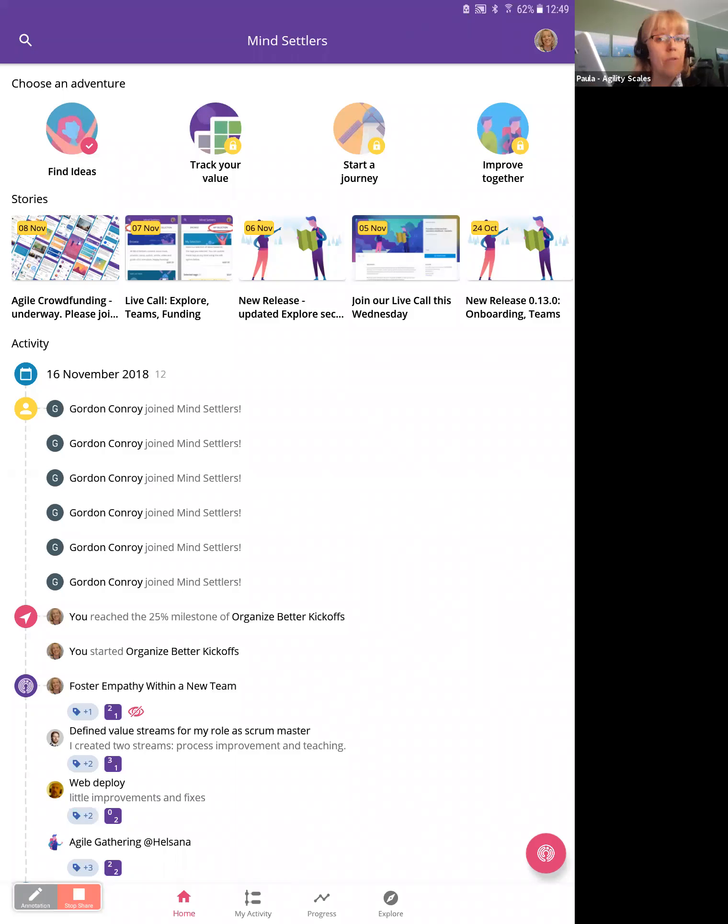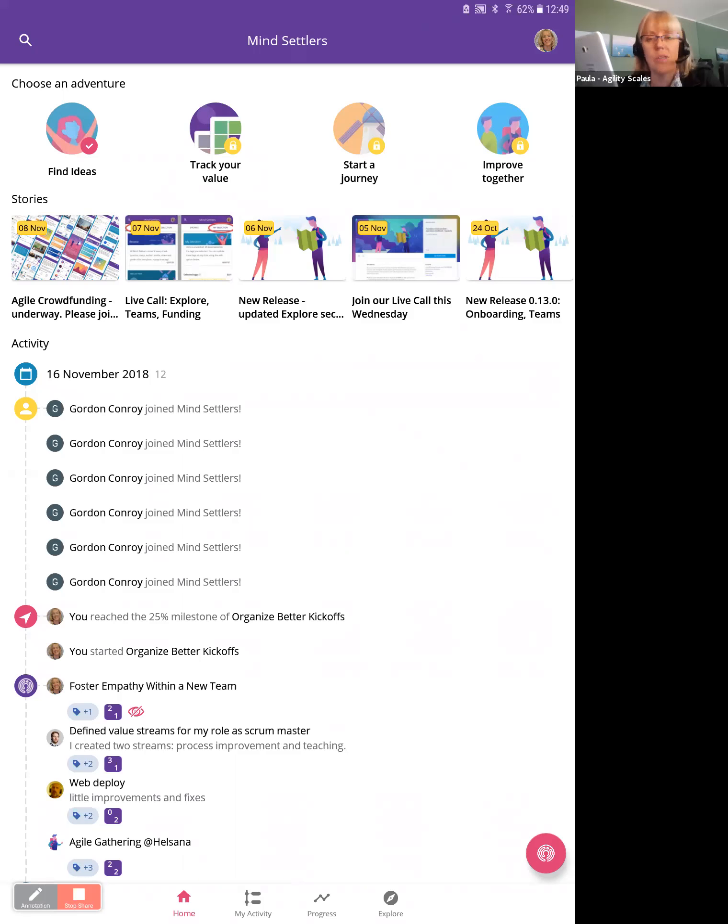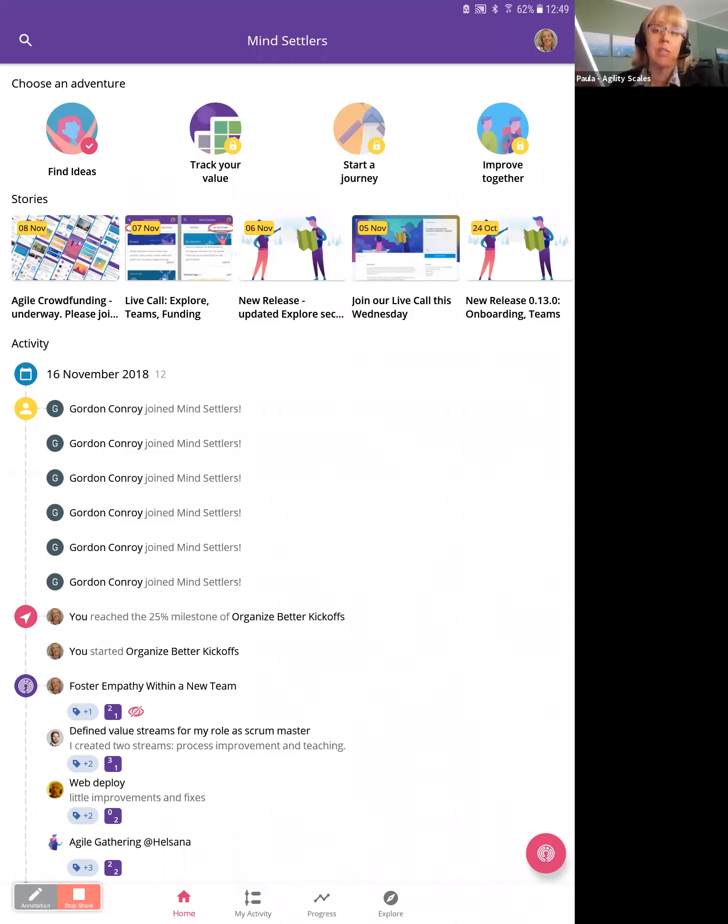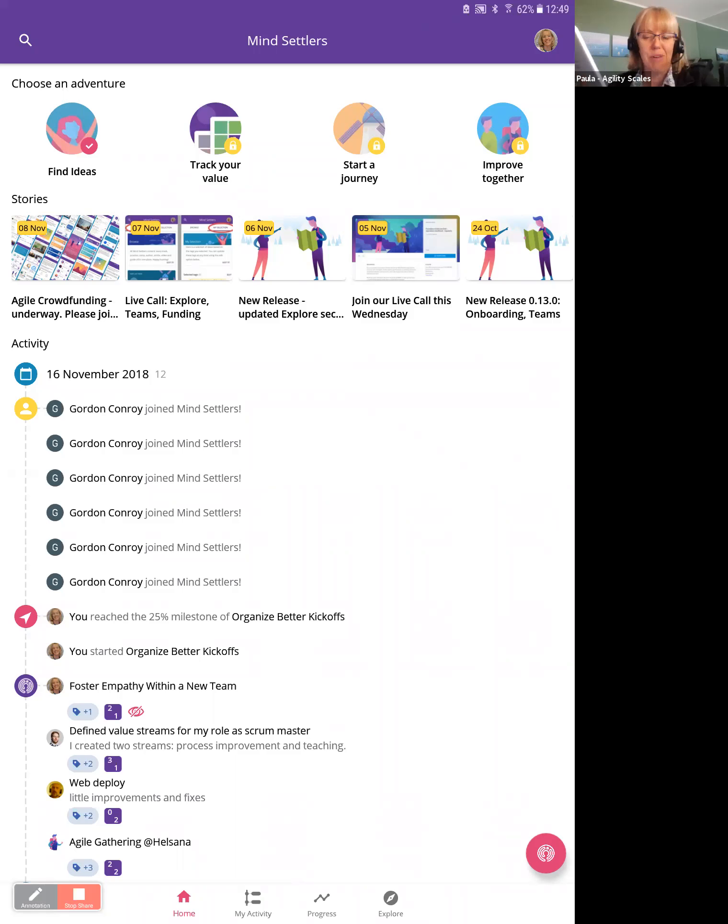That's the part I want to talk to you now about. The fourth one, improve together, that's about teams—working and collaborating with others on goals. But for now, let's just talk simply about starting a journey, tracks and journeys.